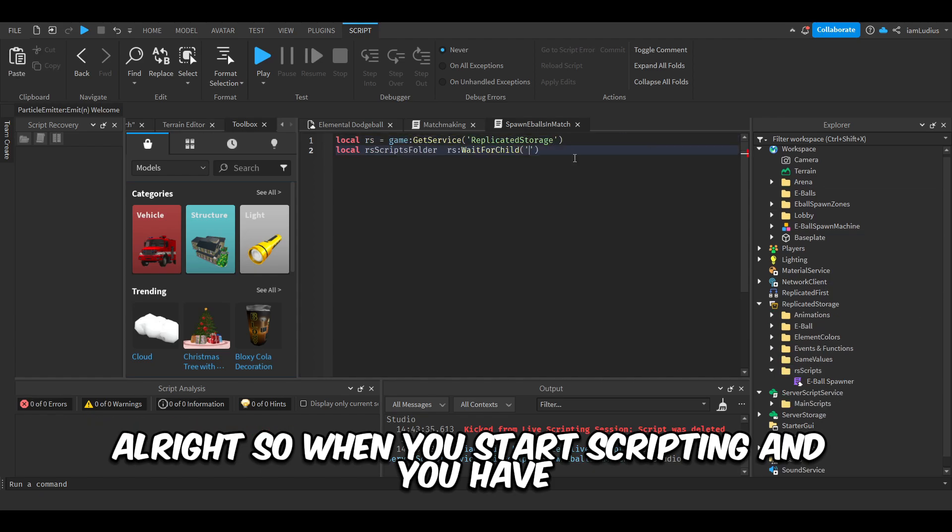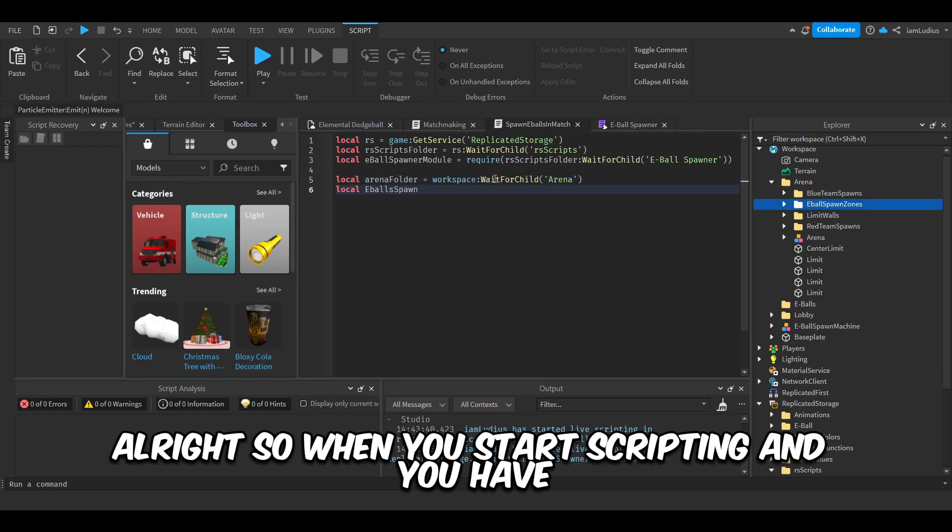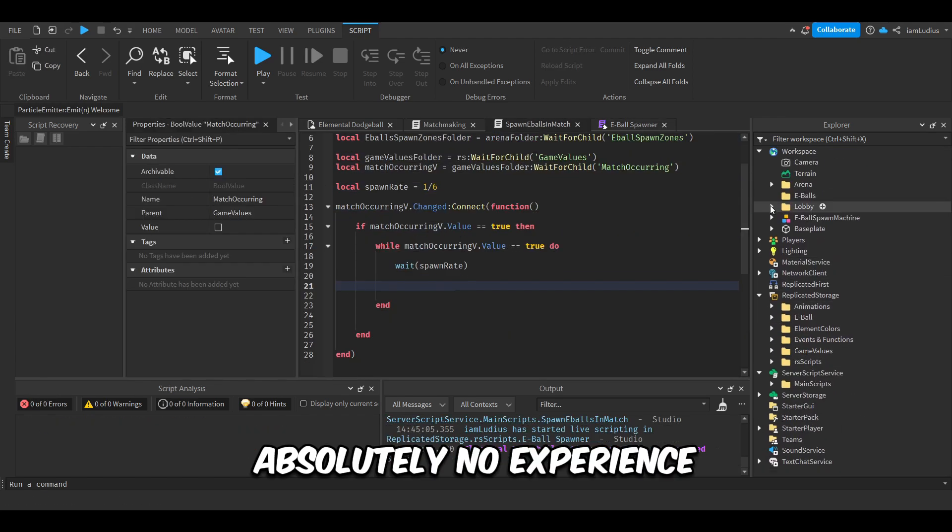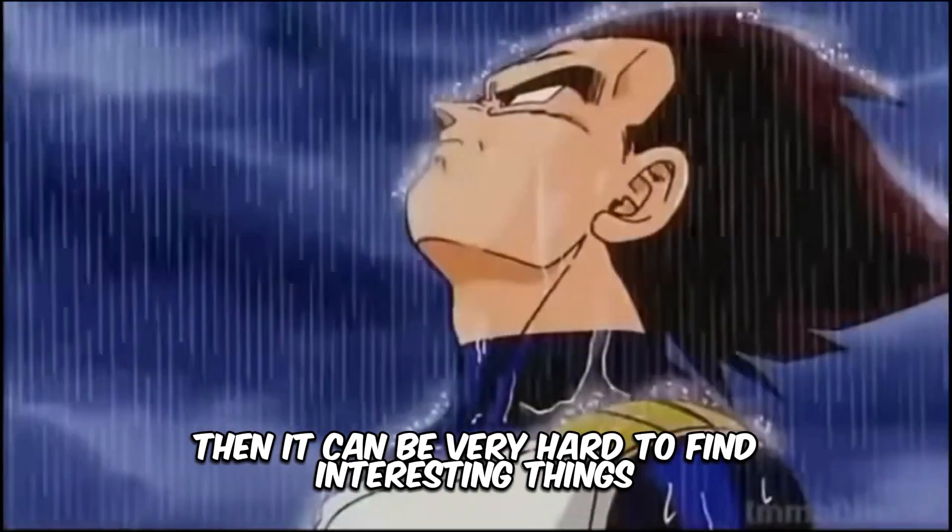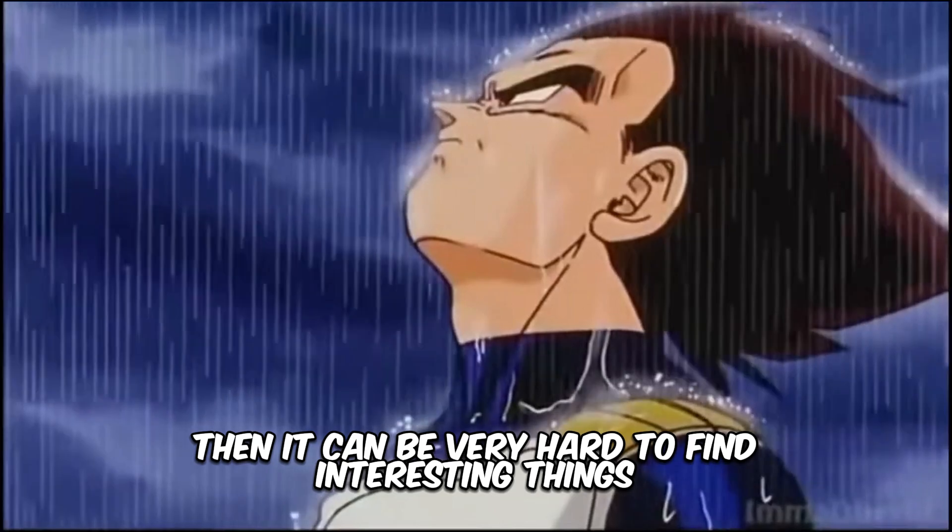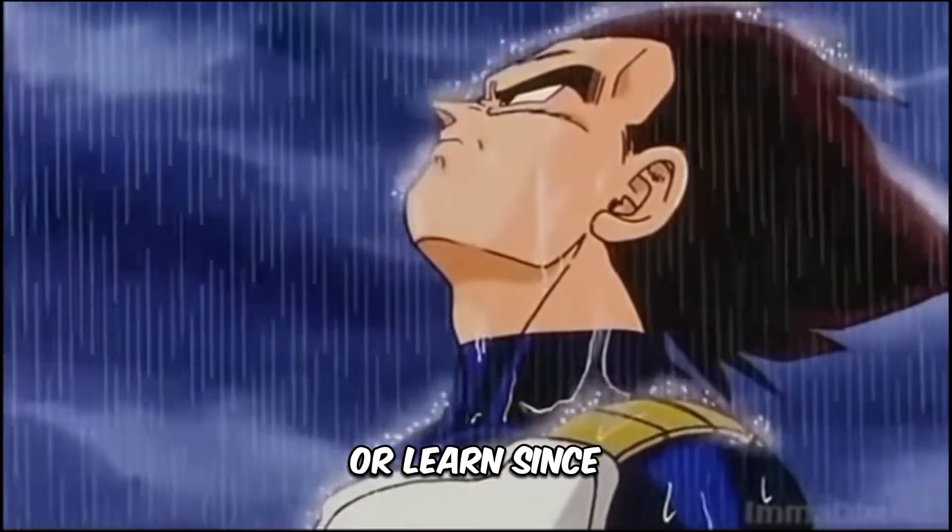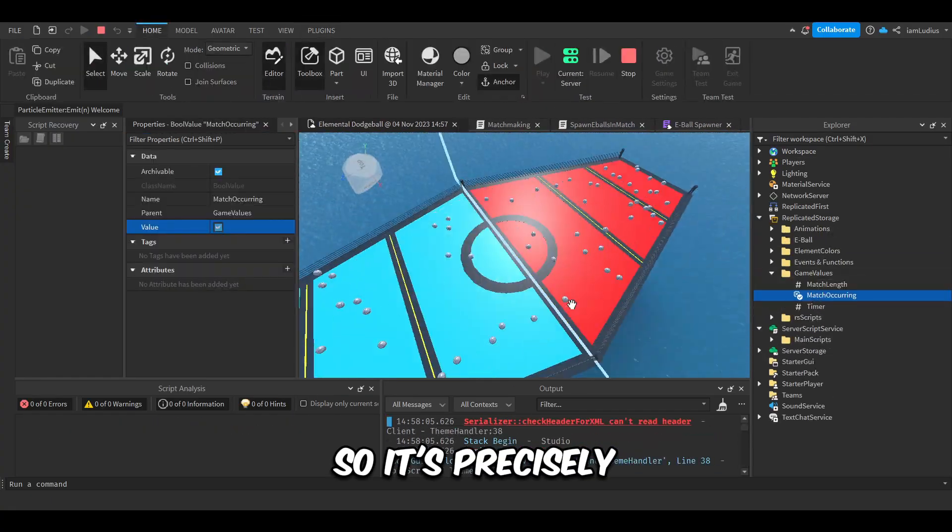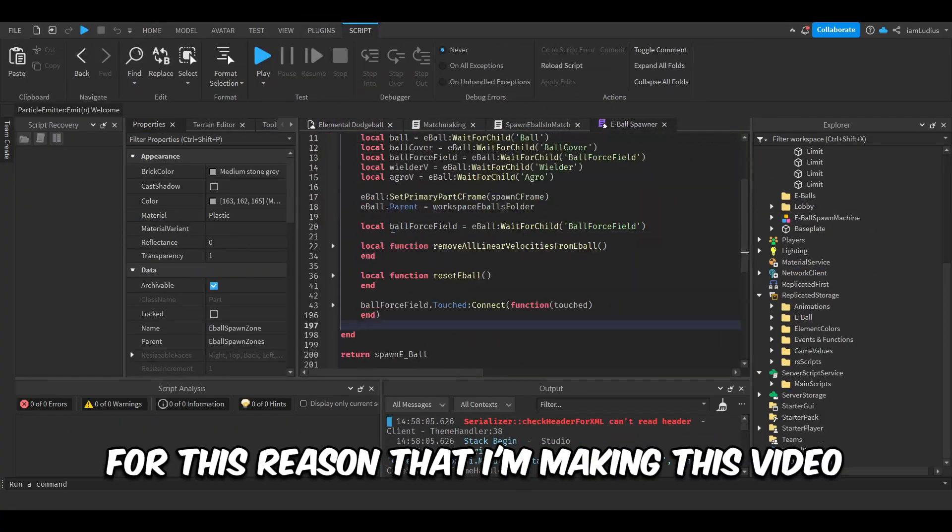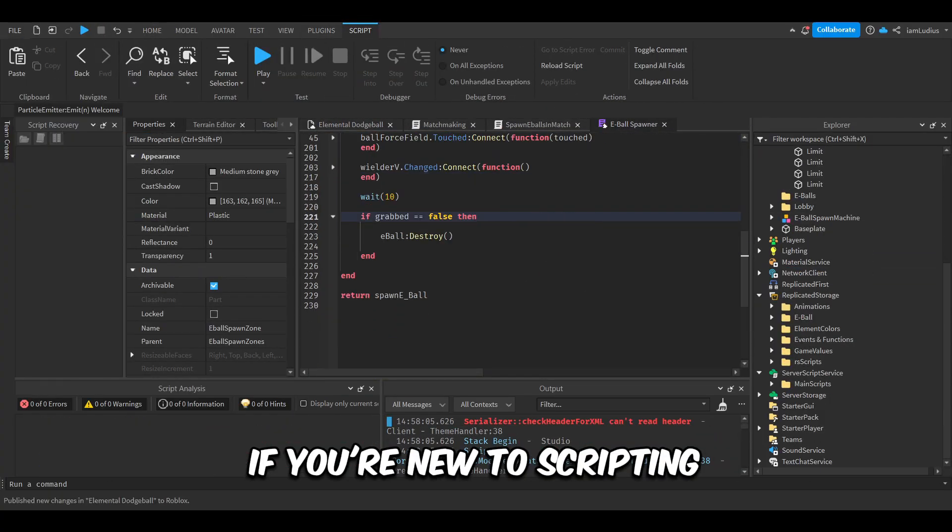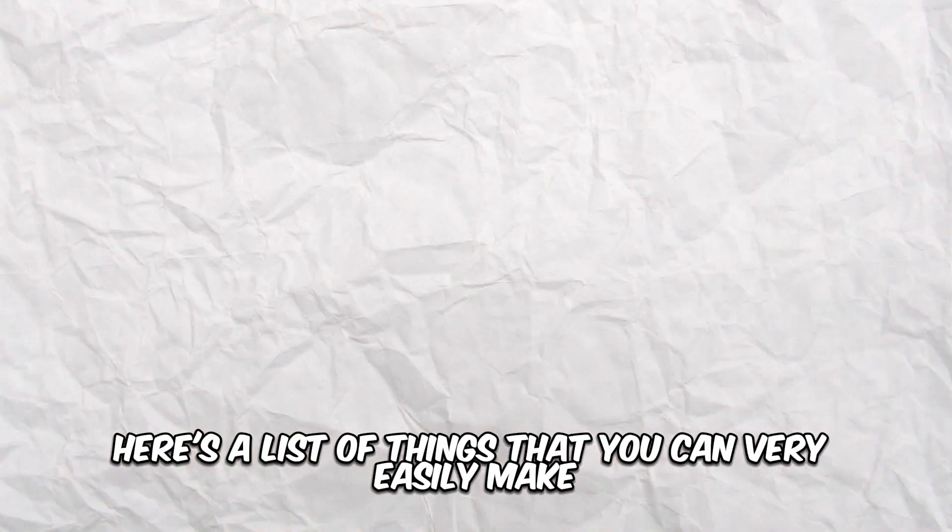All right, so when you start scripting and you have absolutely no experience, it can be very hard to find interesting things to mess around with or learn, since your lack of experience can really get in your way. So it's precisely for this reason that I'm making this video. If you're new to scripting, here's a list of